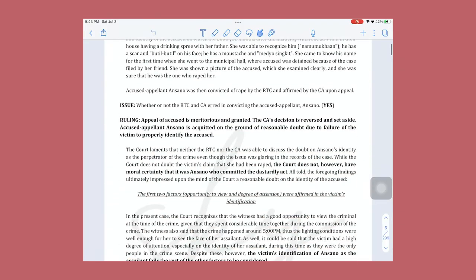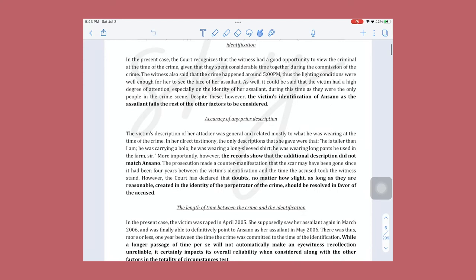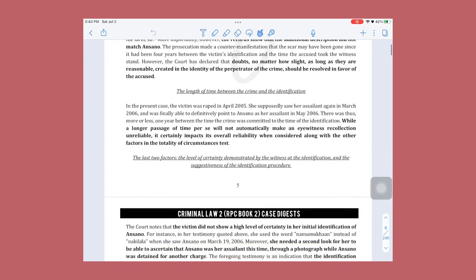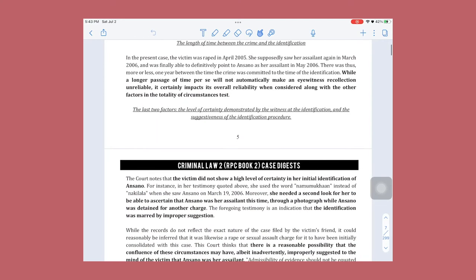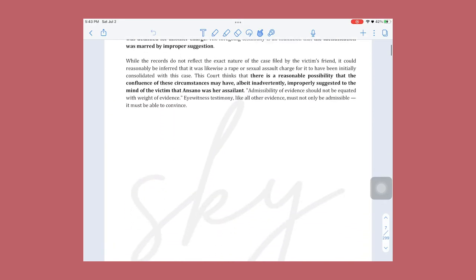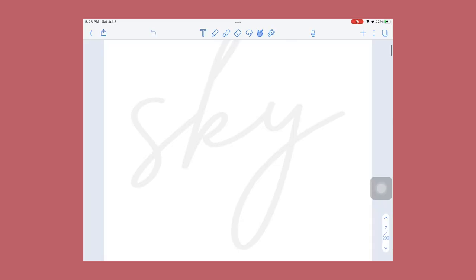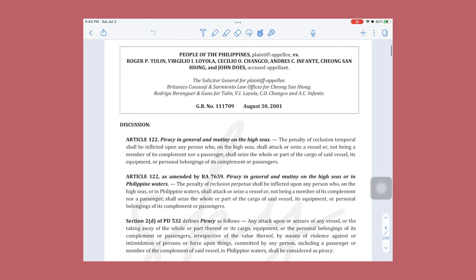As you can see, I made a digest of the facts, issues, and ruling of the case. Usually the professor will tell us the coverage of next meeting's recitation, so I make my digests before the next class.